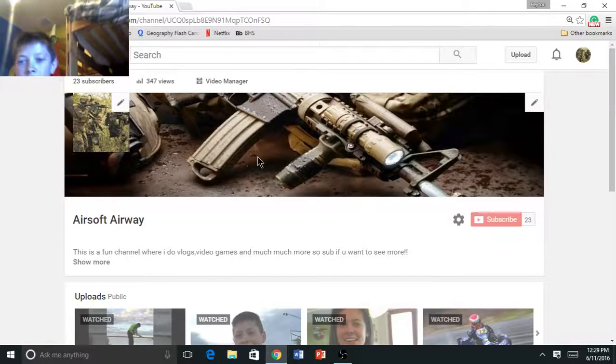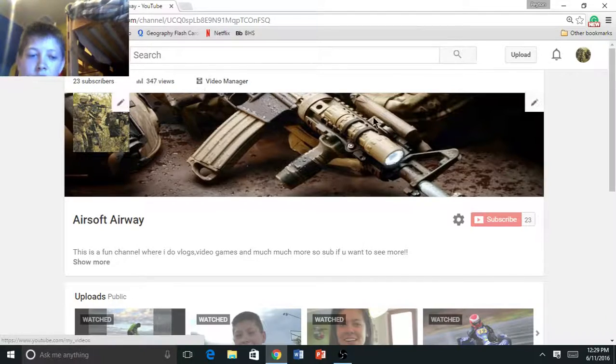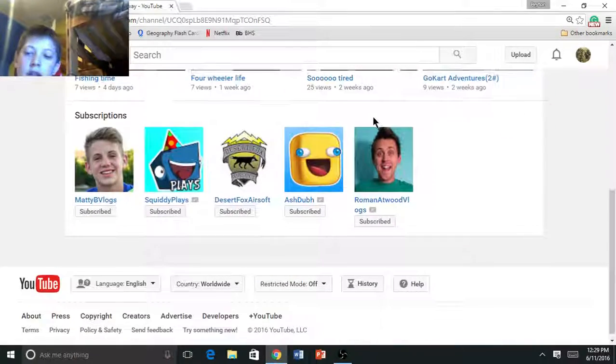And yeah, 23 subscribers, 247 views, all my new videos.